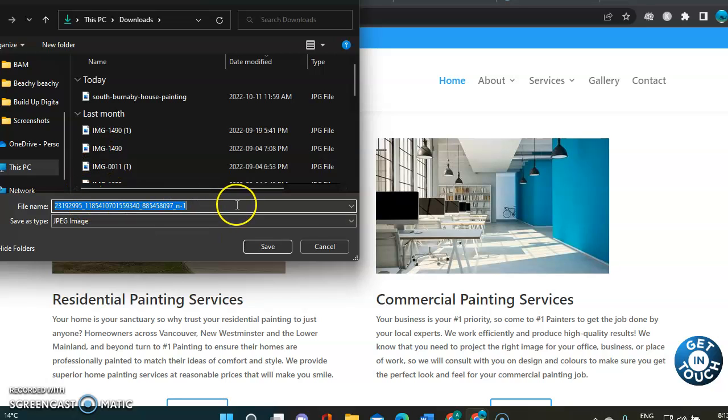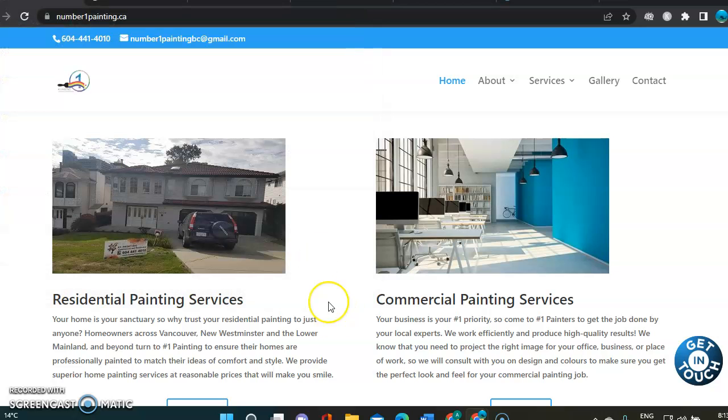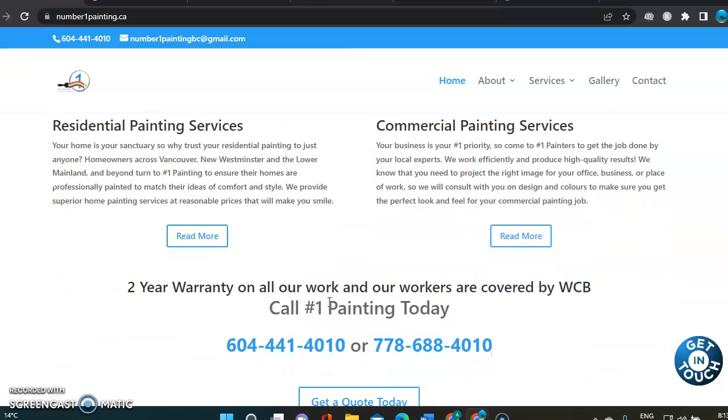You can just save those pictures as, whether it's painting and your company name and then the city. That would help you rank also. Because the crawlers, they go everywhere on your site and find everything to make you rank.